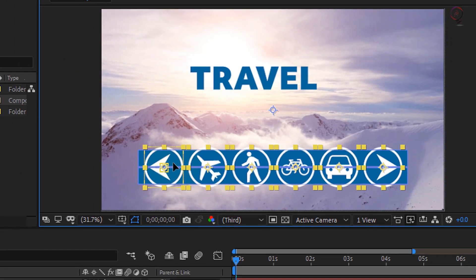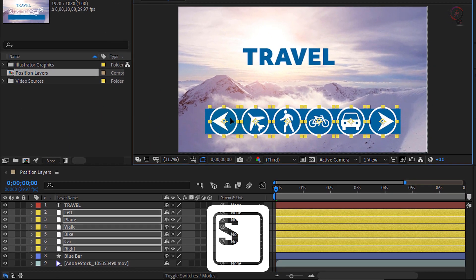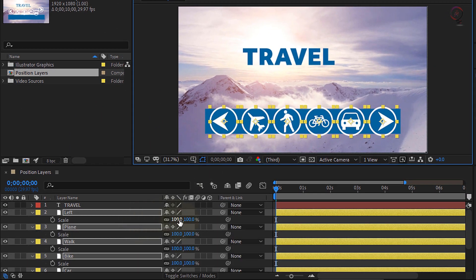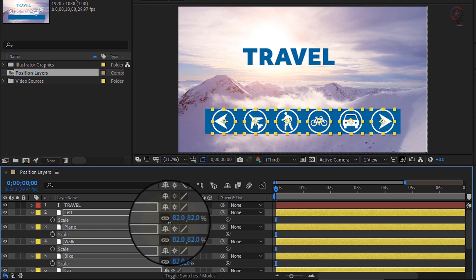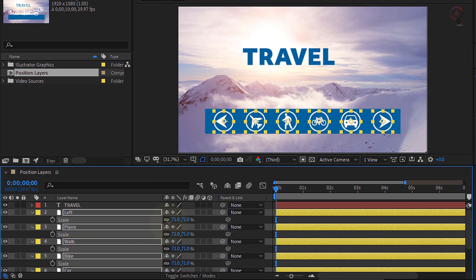Now the logos are a little large, so let's press S to open up the scale and scrub on any one of the scale parameters to scale all these different icons down.